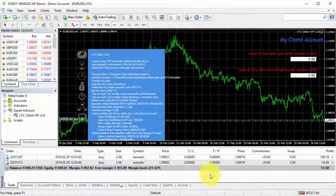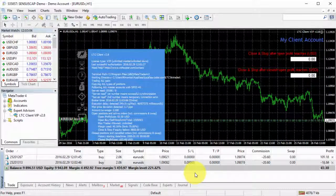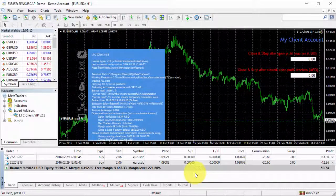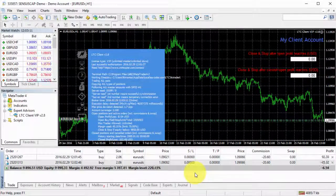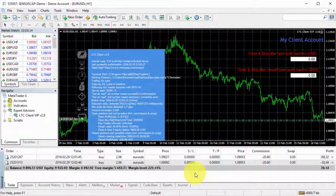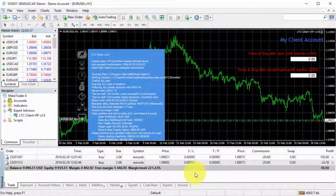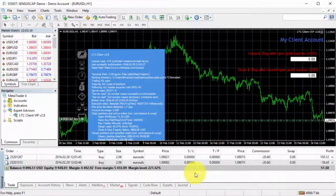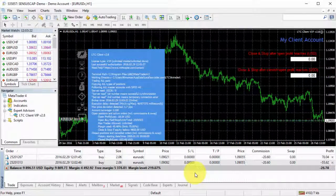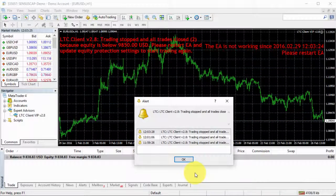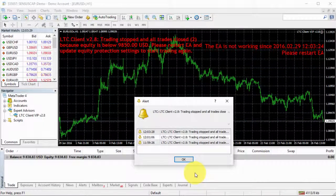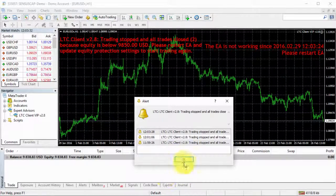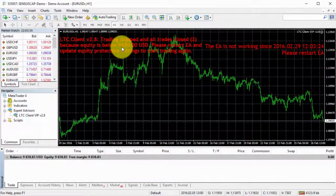Here we go. So let's wait for the price to drop and we will see how the trades get closed. Here we go. So the equity dropped to 9,838, which is lower than our set limit.